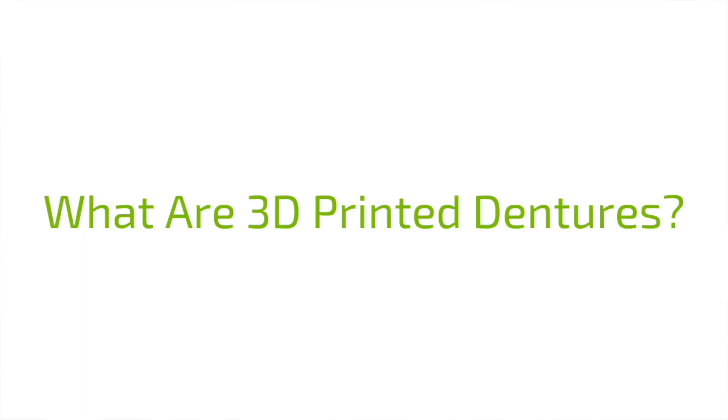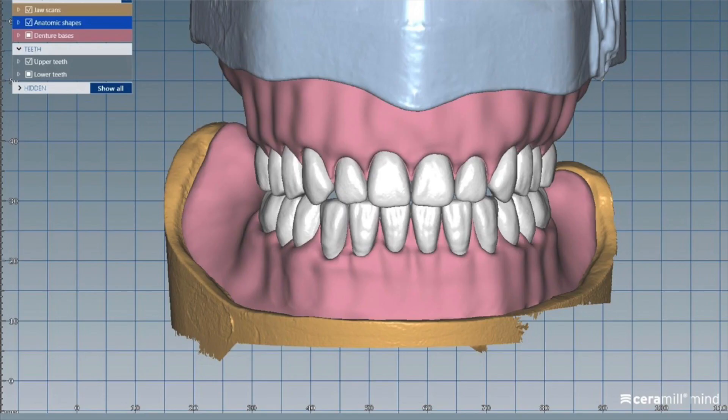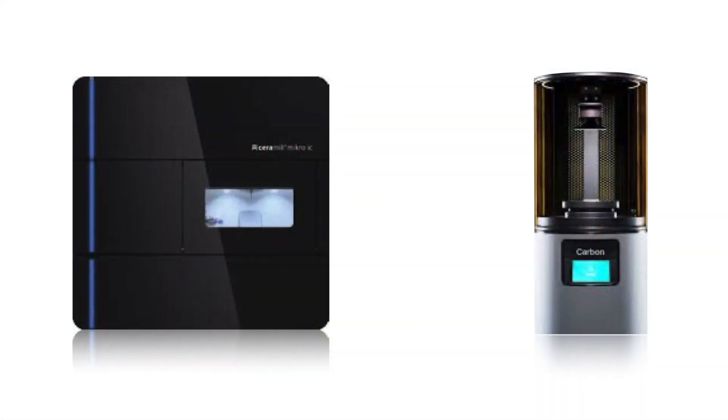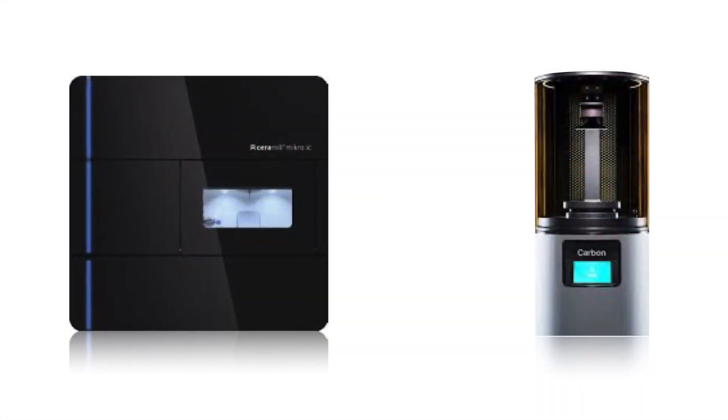What are 3D printed dentures? When we talk about digital dentures, we're basically talking about dentures that are digitally designed and fabricated by either a milling machine or a 3D printer.